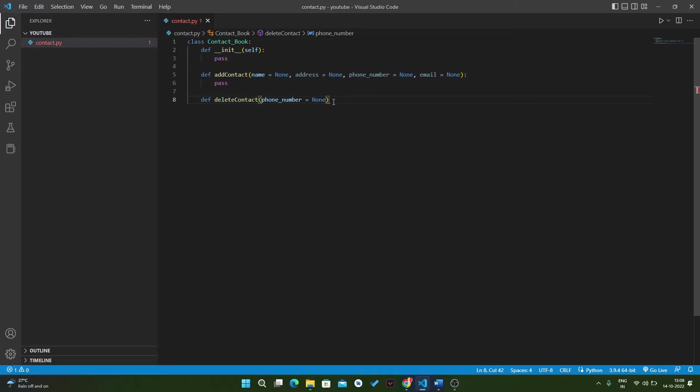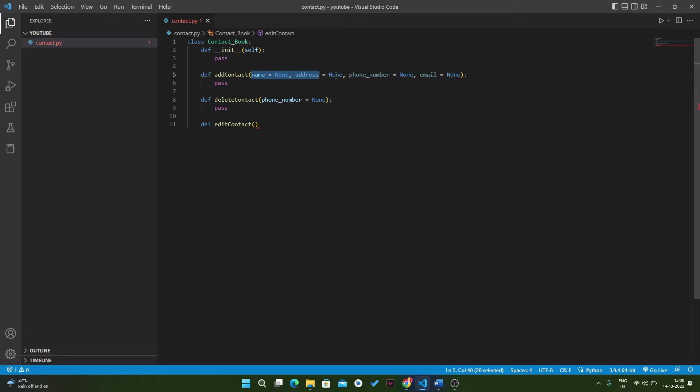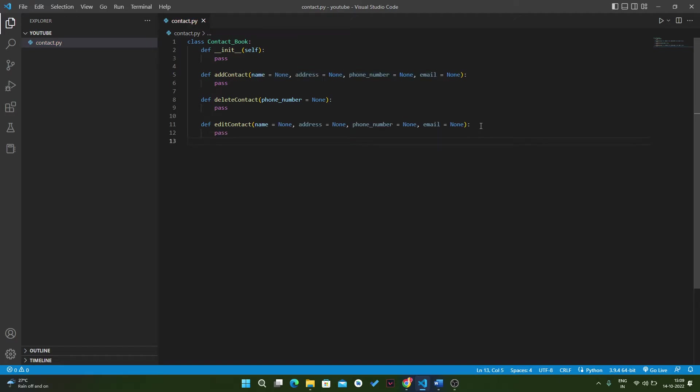The third function is edit_contact. Here we also have all four parameters. If someone wants to edit the name, we can update any parameter in our contact book.